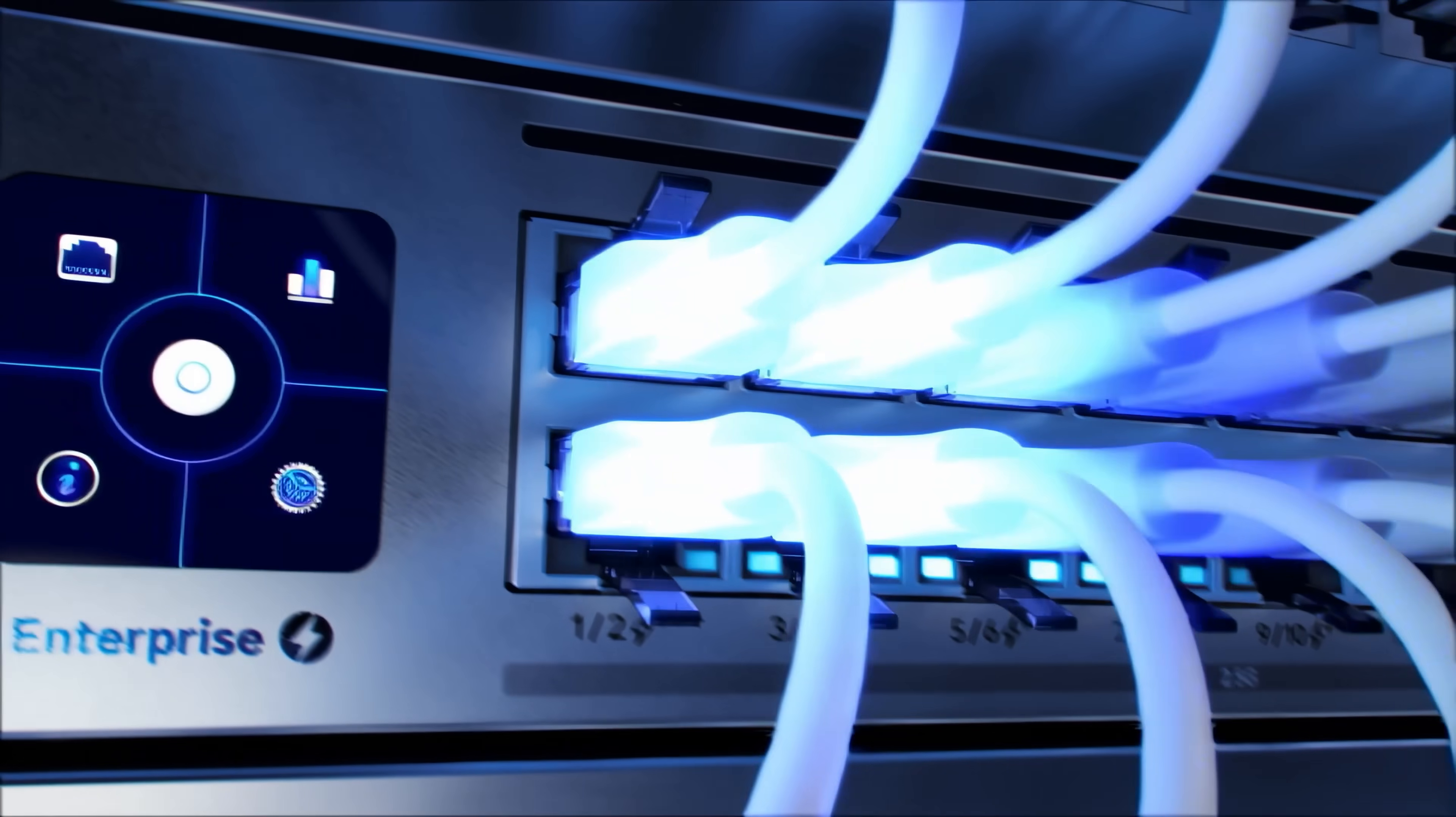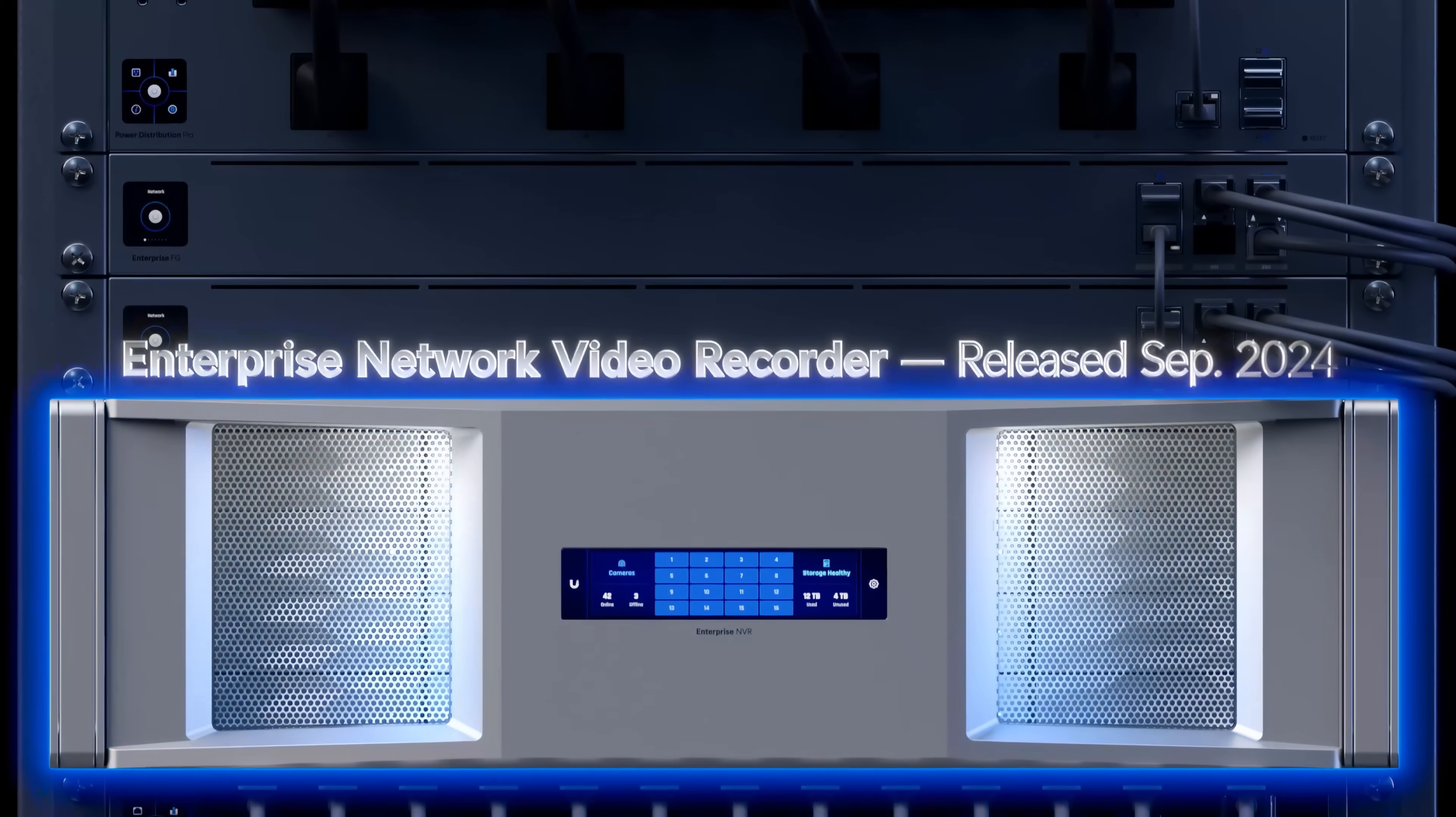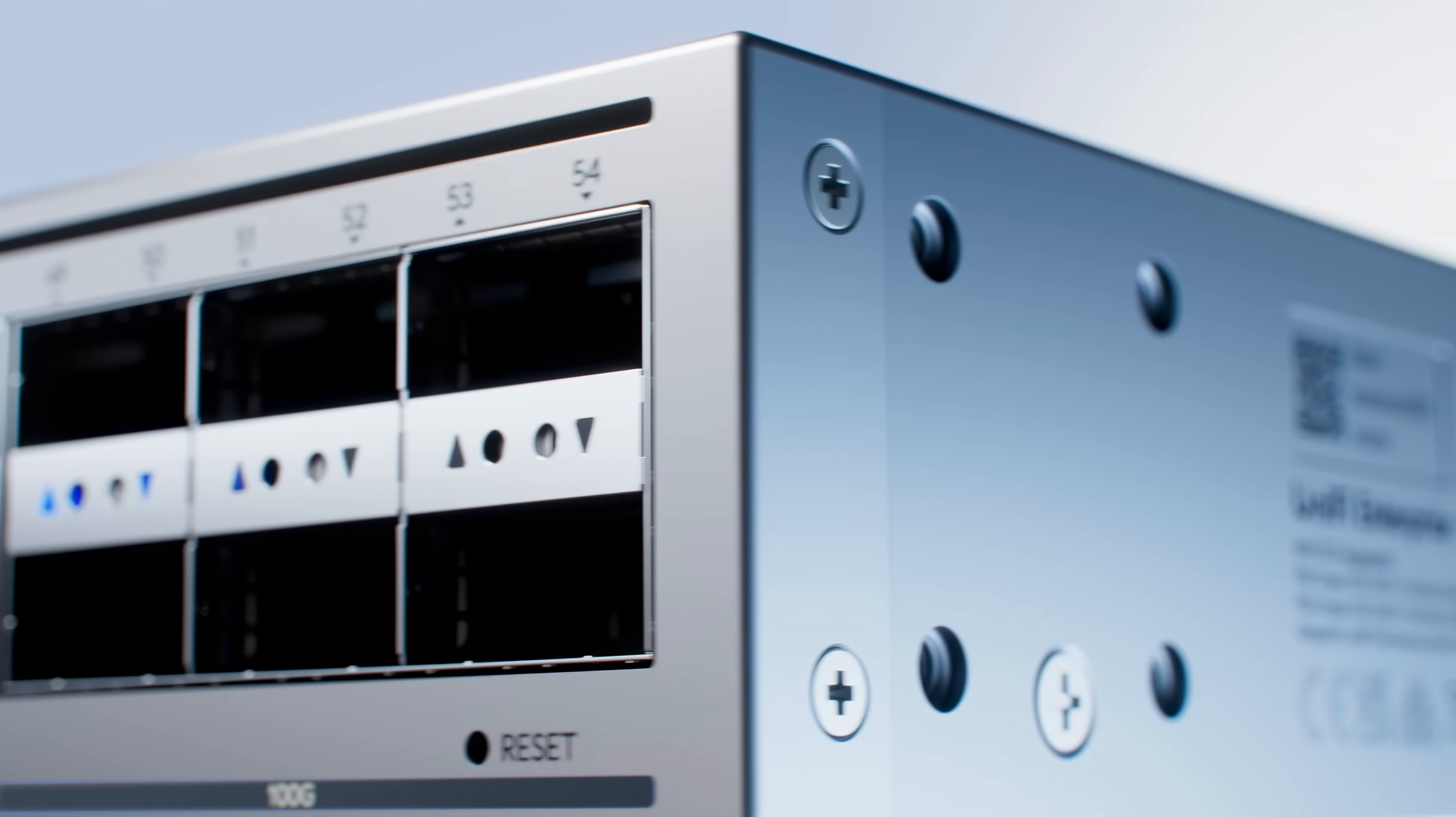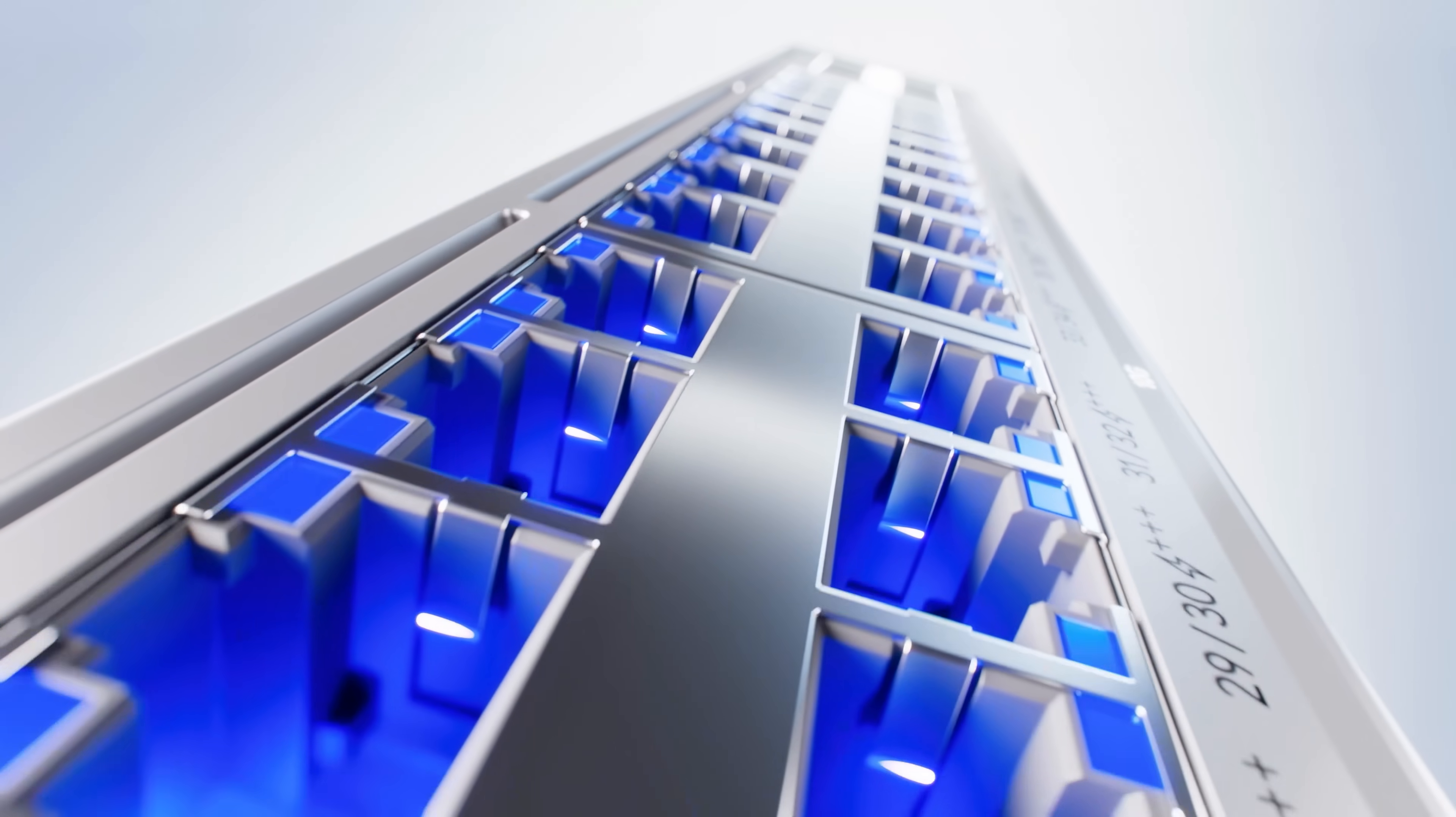Today we're excited to announce another breakthrough in our mission to massively scale the UniFi platform. Introducing the all-new UniFi Enterprise switching family, designed for mega scale with high availability, exceptional speeds and plenty of capacity.